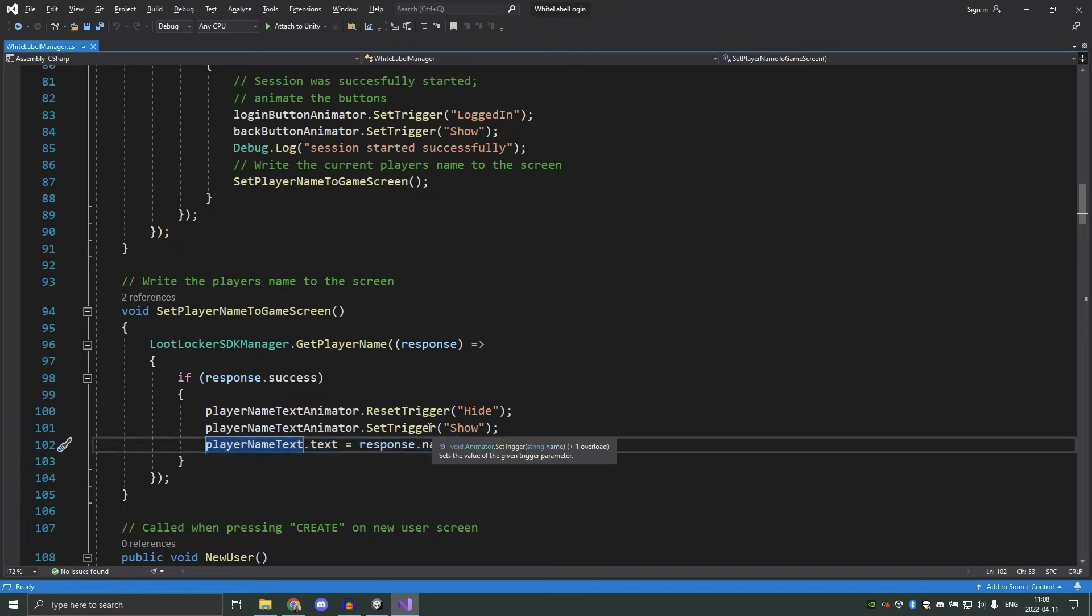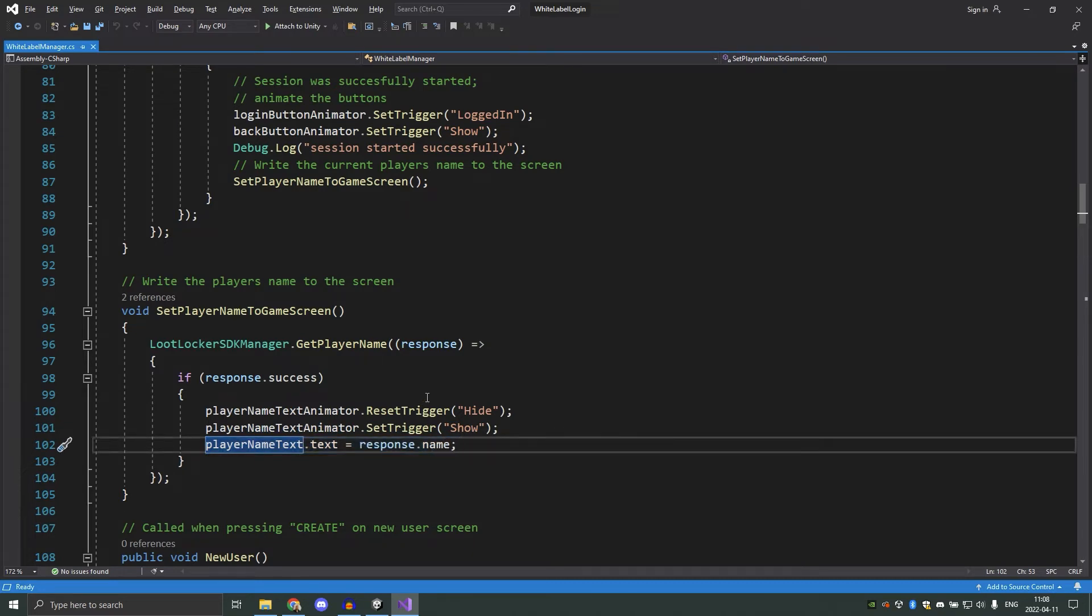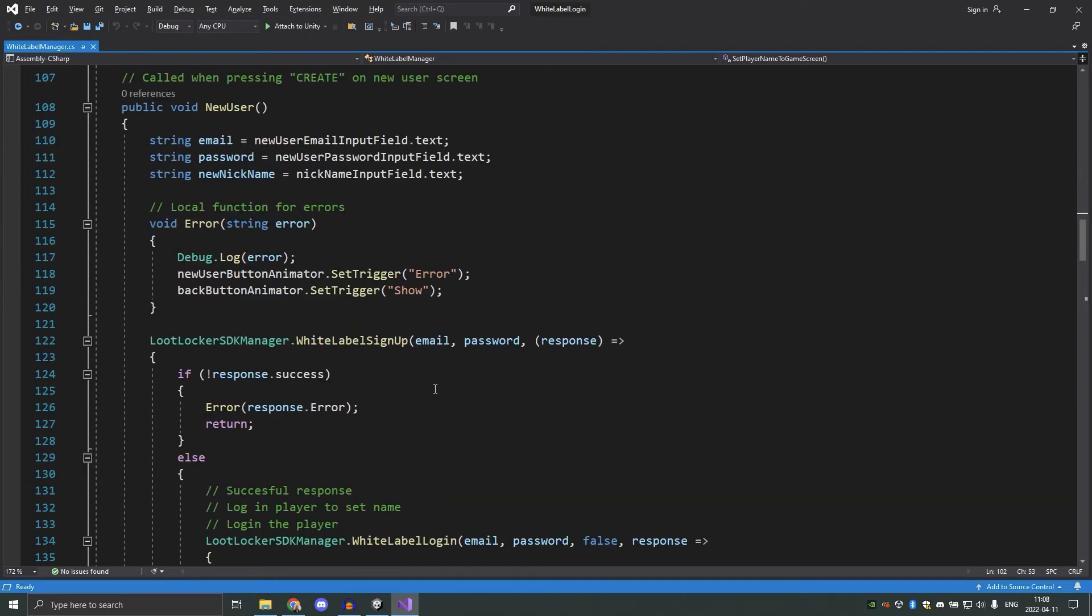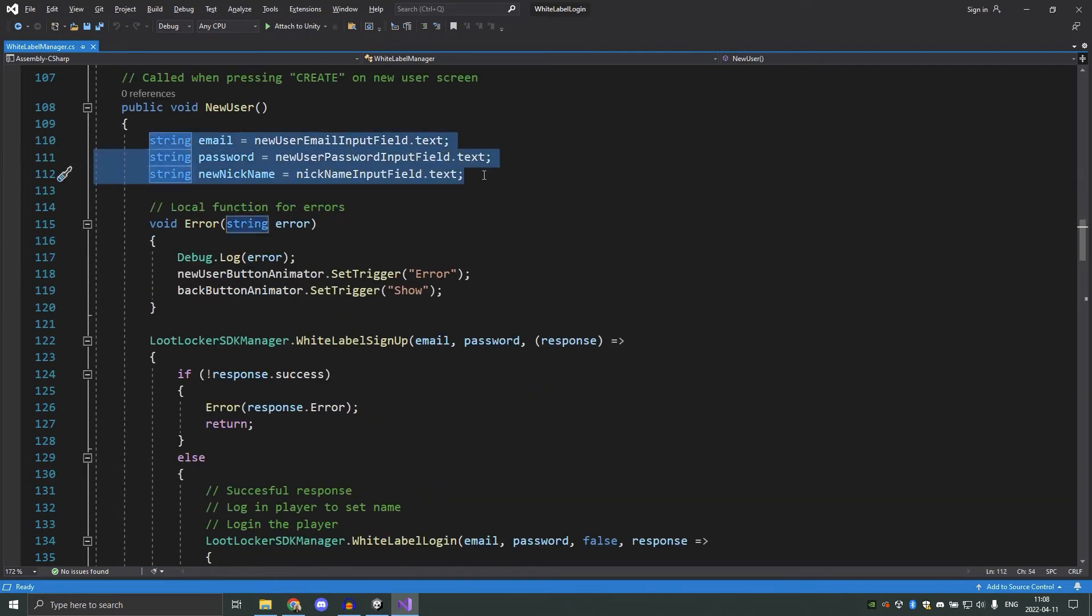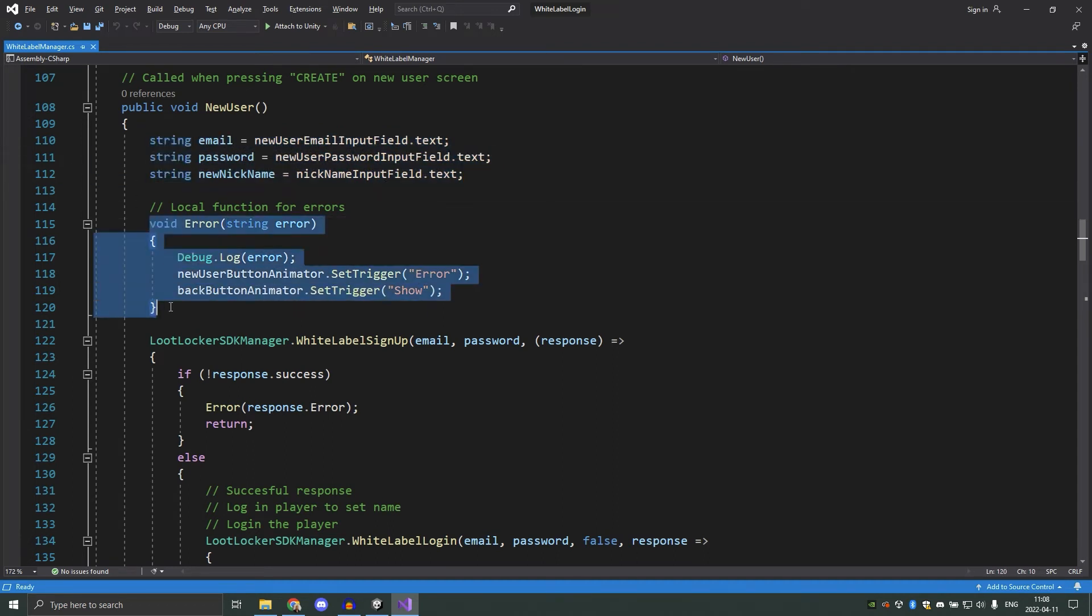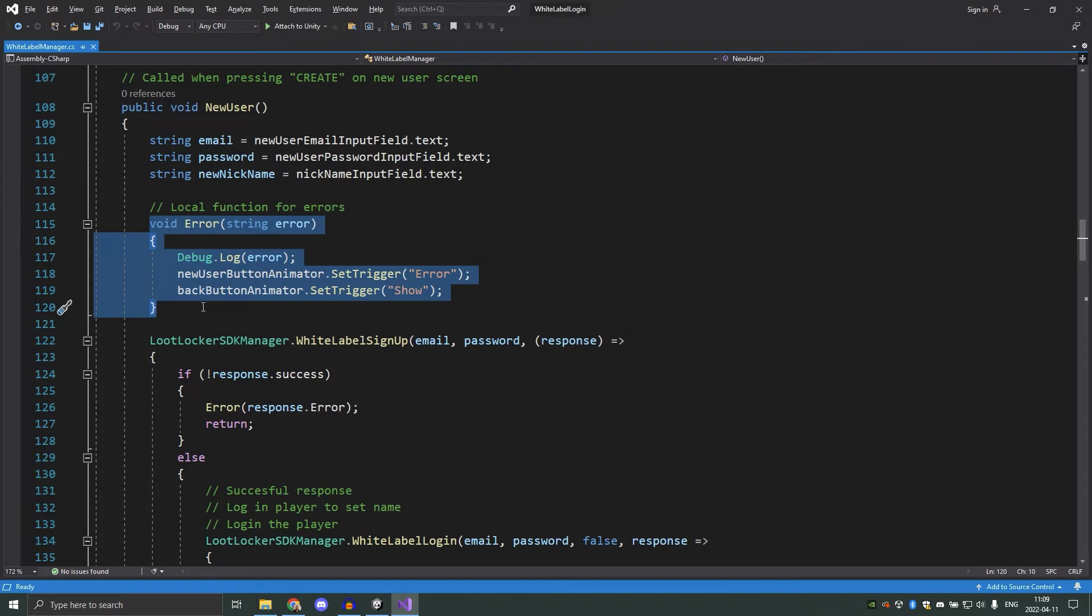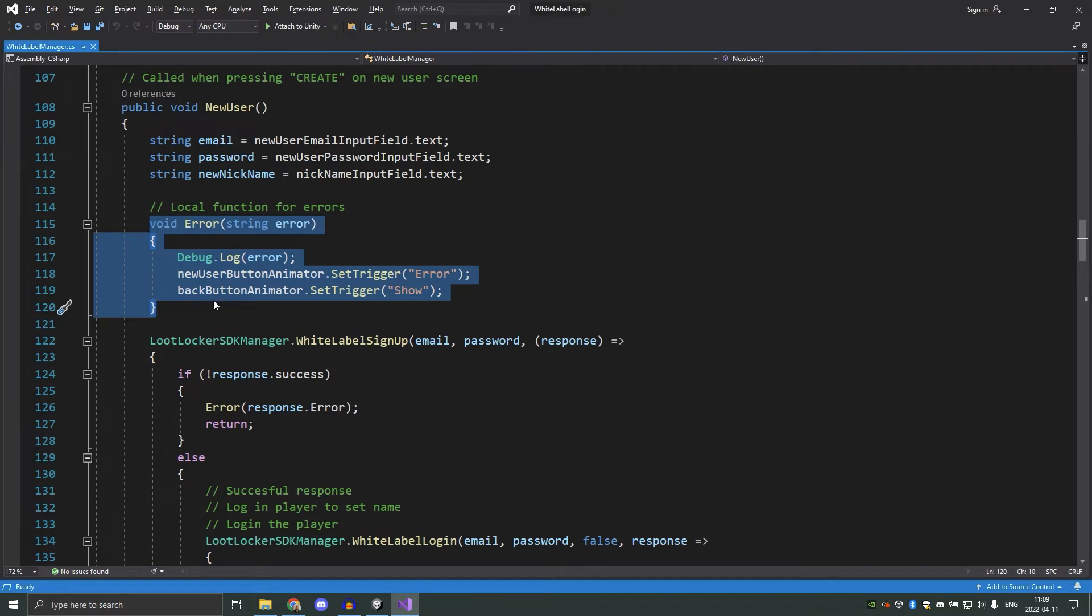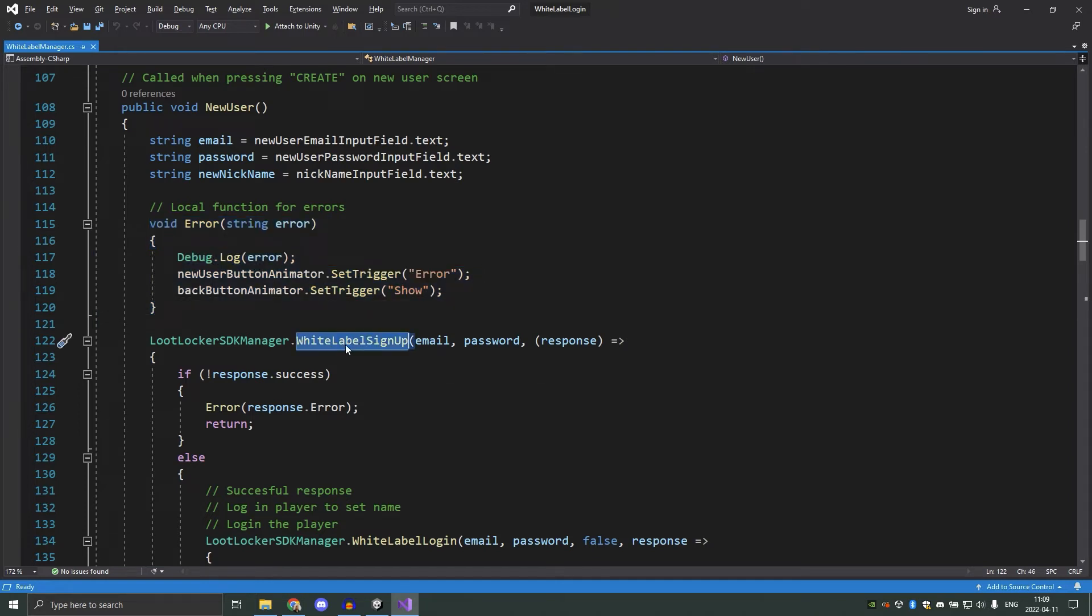Now we'll look at what happens when we create a new user. First, we save the email, password and nickname that the user input in the text boxes. We then have a local function to handle any errors that we get. This is entirely optional, but it can be quite handy when you do multiple calls in a sequence to not repeat code unless needed. We then call lootlocker and say that we want to create a new account by executing white label signup.